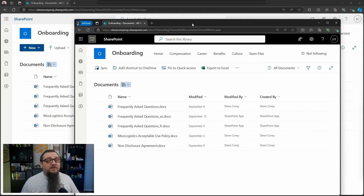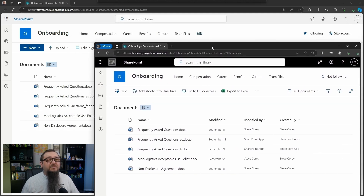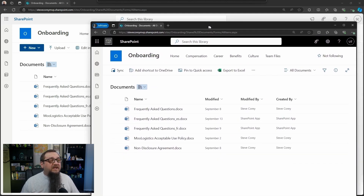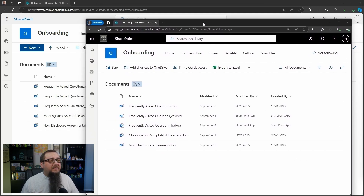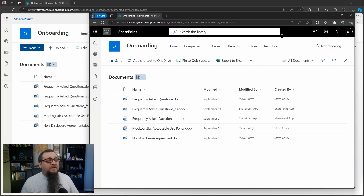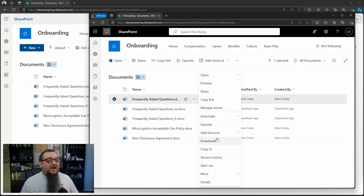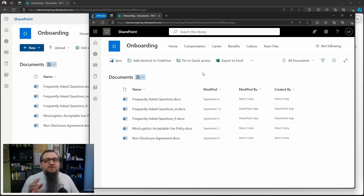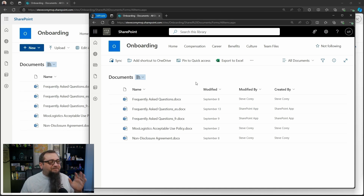I'm logged in here on two different browsers. One is with my admin account that's in the back, and then in the front here you'll see that I'm logged in as just a test user, and I have the option to download files. This is what we're going to be taking away. I'm going to show you the free way you can do this with just using SharePoint out of the box.